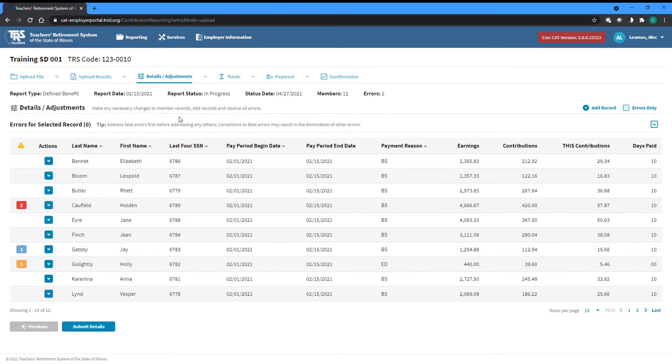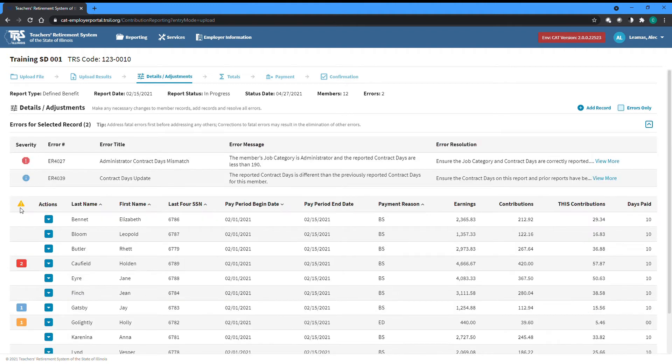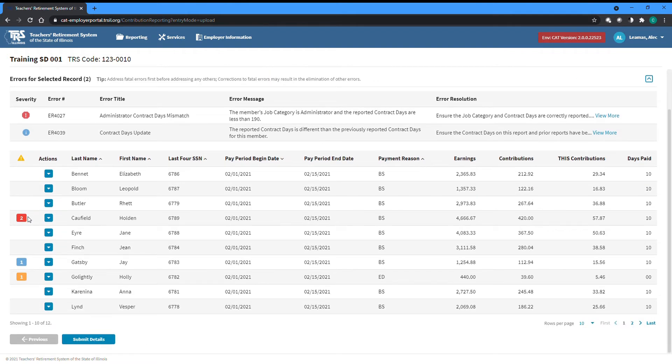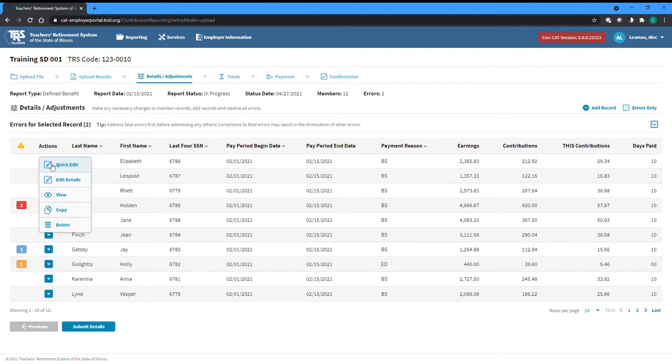The details and adjustments screen is where the majority of the work on your report will be done. It lists every record within the report and shows what, if any, errors are attached to each record. The actions dropdown to the left of each record can be used to edit a record, either a quick edit to change just those fields listed here in the table on this screen, or a full edit taking you to another screen where all the fields for the record will be available and information on resolving any errors will be more easily accessible.